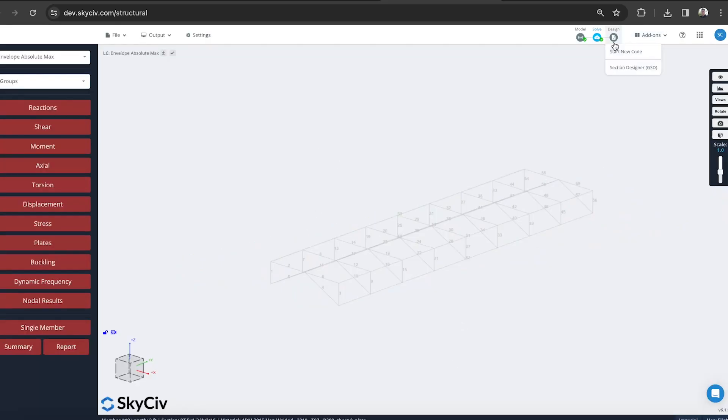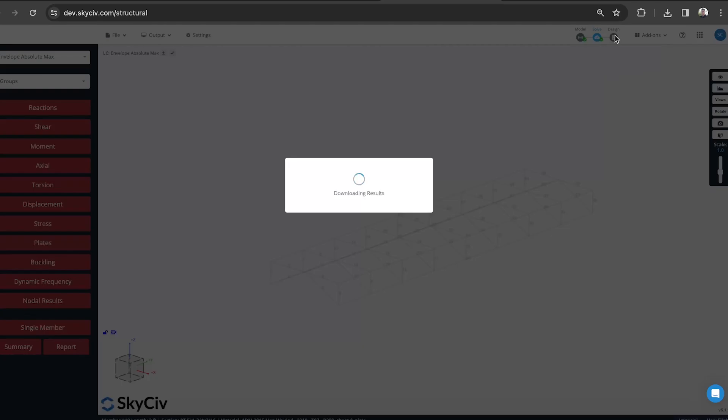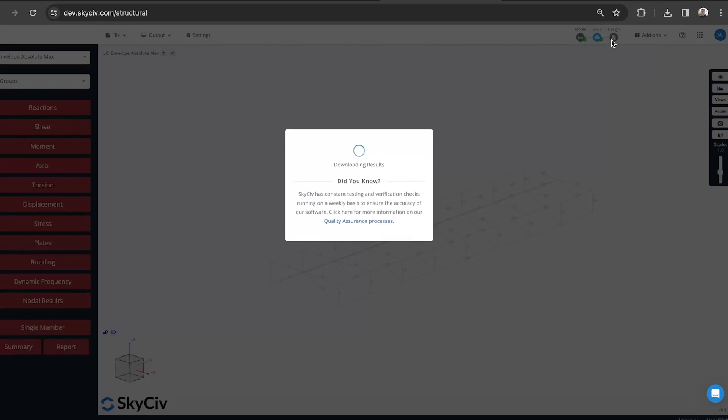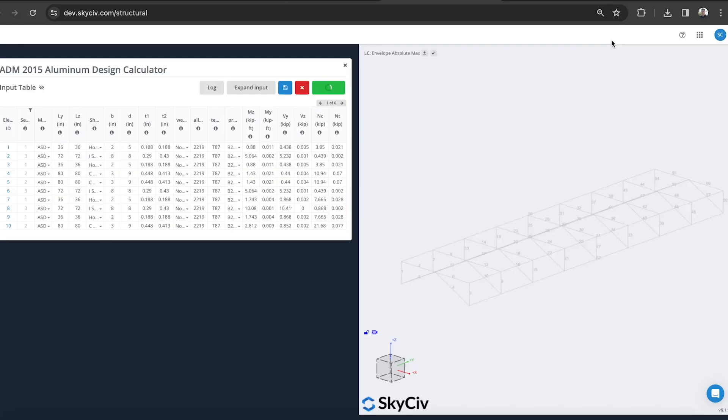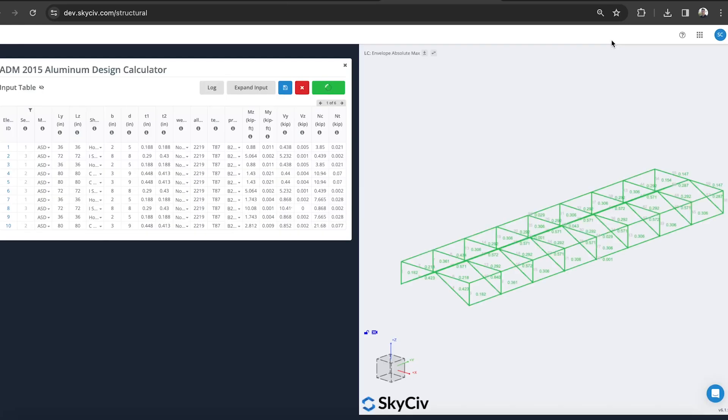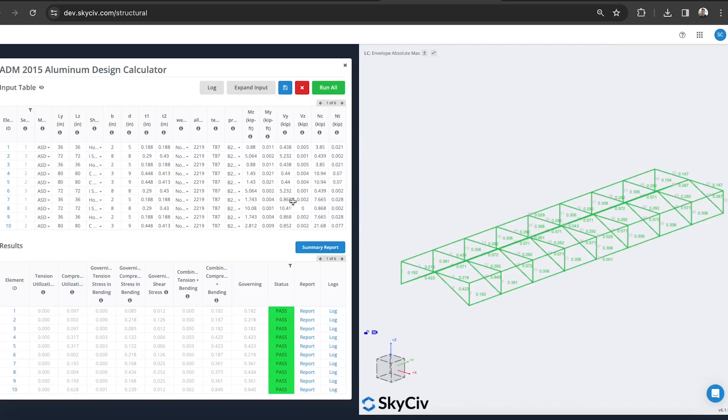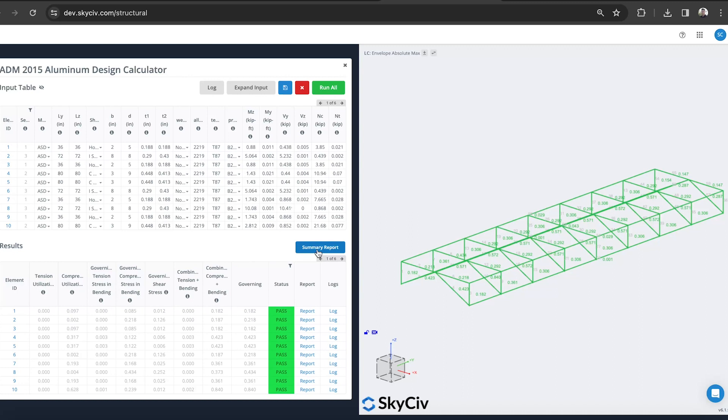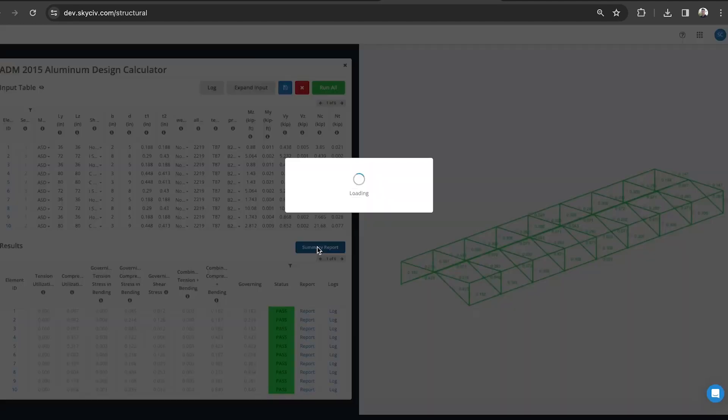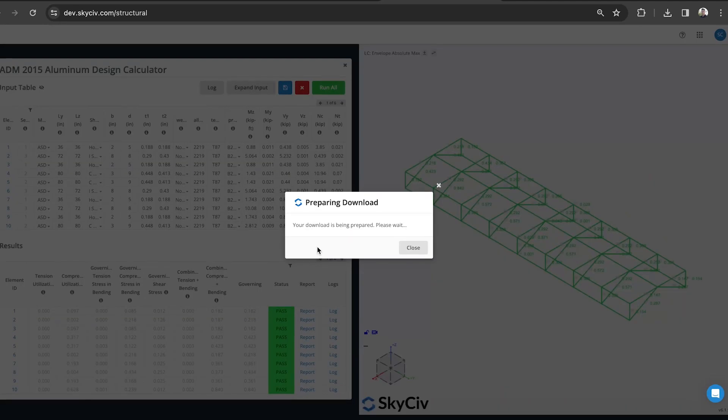Oops, accidentally closed out. I can just click design again and relaunch the same module I was just using. And the other thing I can do is review the log of the individual checks, but I can also perform a summary report. So say you don't need the full detailed report. You can see member by member, but I just want a summary report to provide with my design.